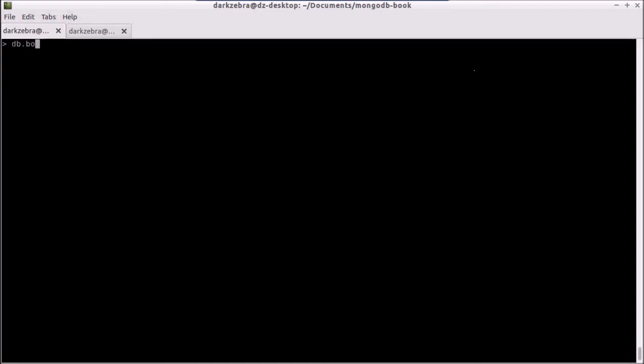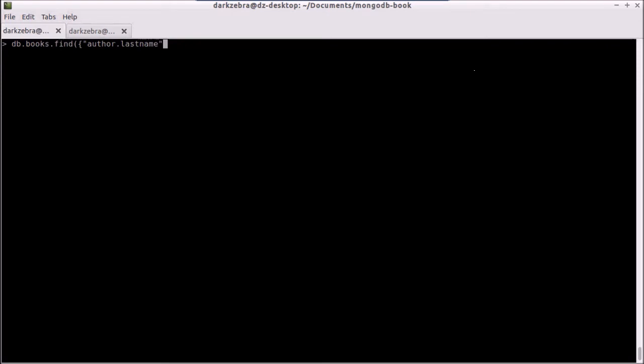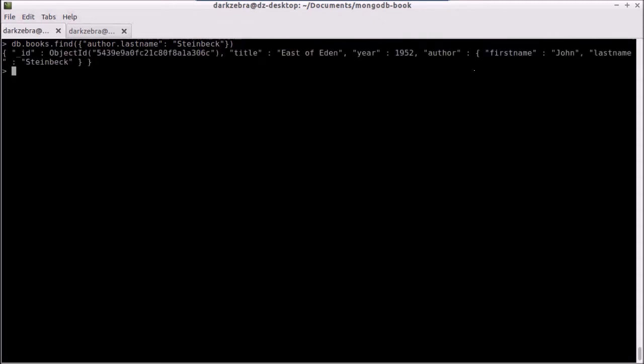For instance, if I wanted to search by an author's last name, I can pass in with the dot notation the author's last name, author dot last name, and set it to Steinbeck. This is what's called an embedded field. I'm searching for a field embedded within a sub-document, and that's going to return one record for me.